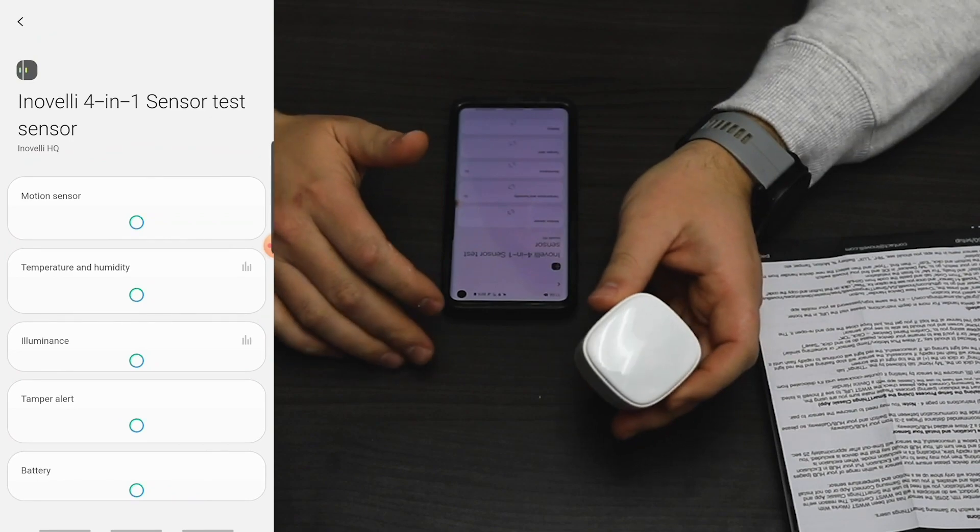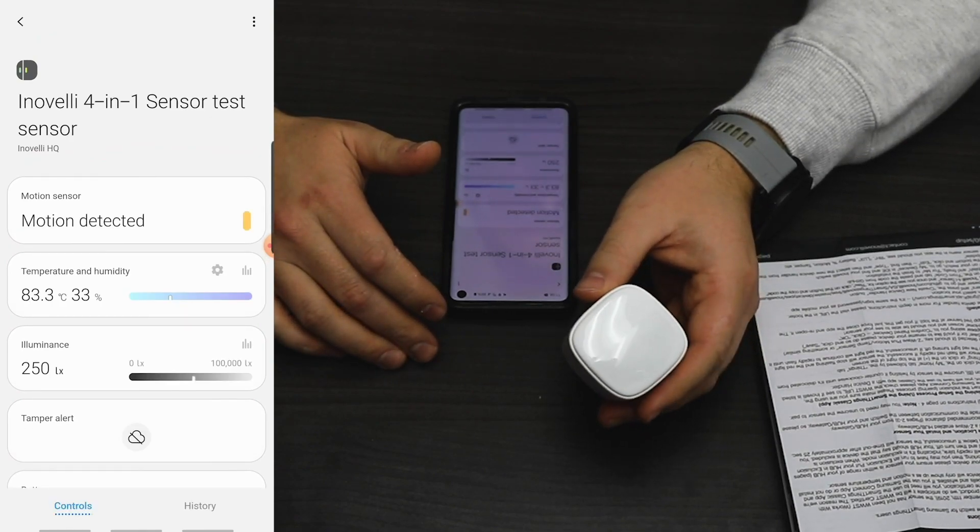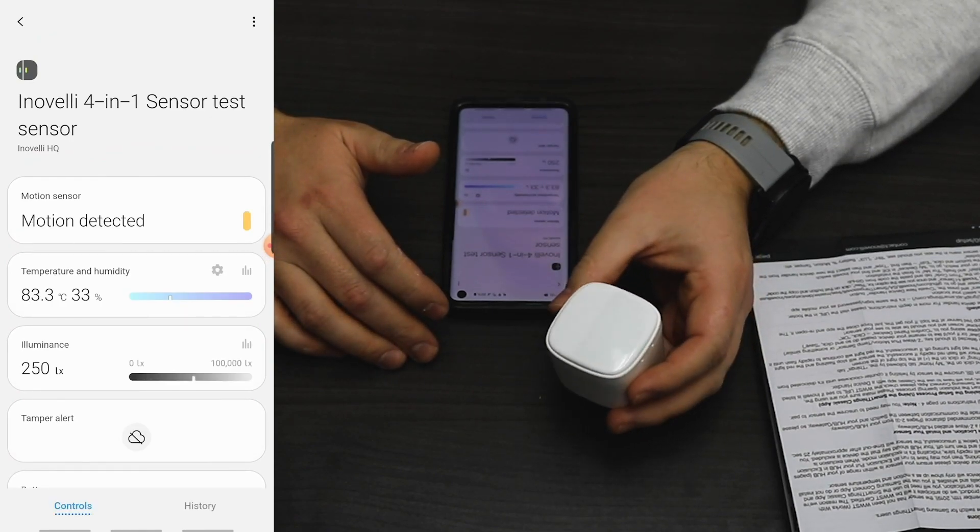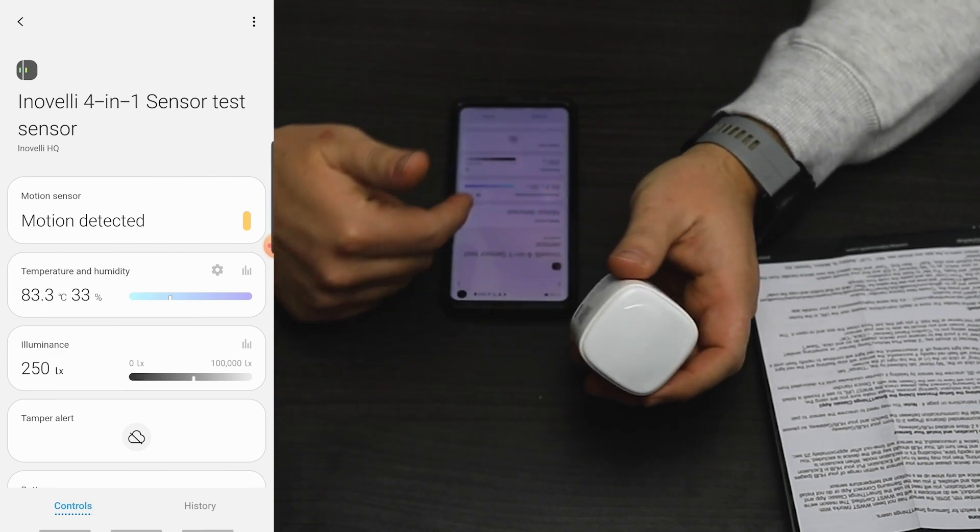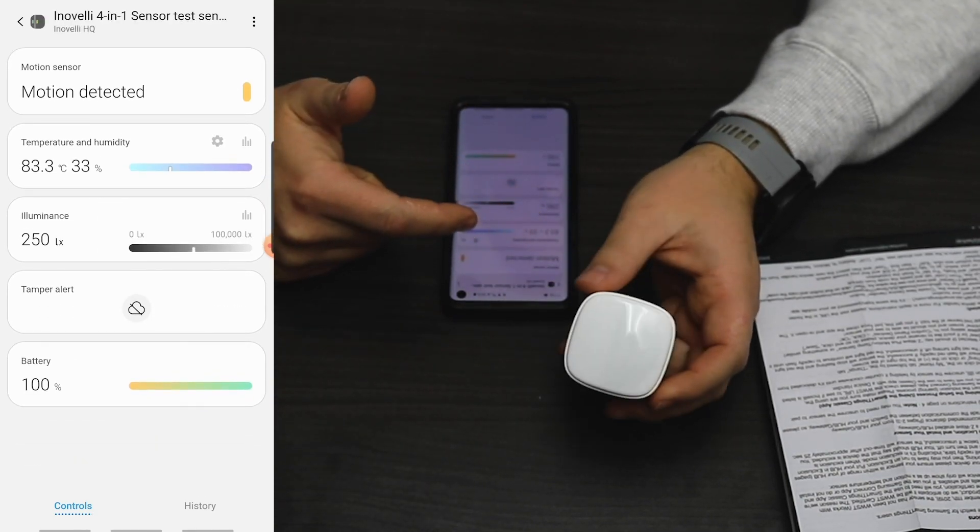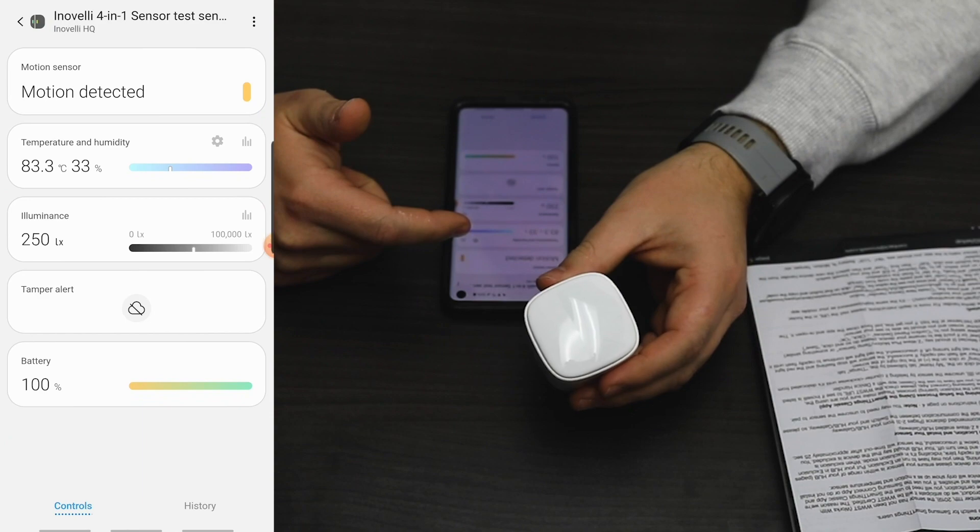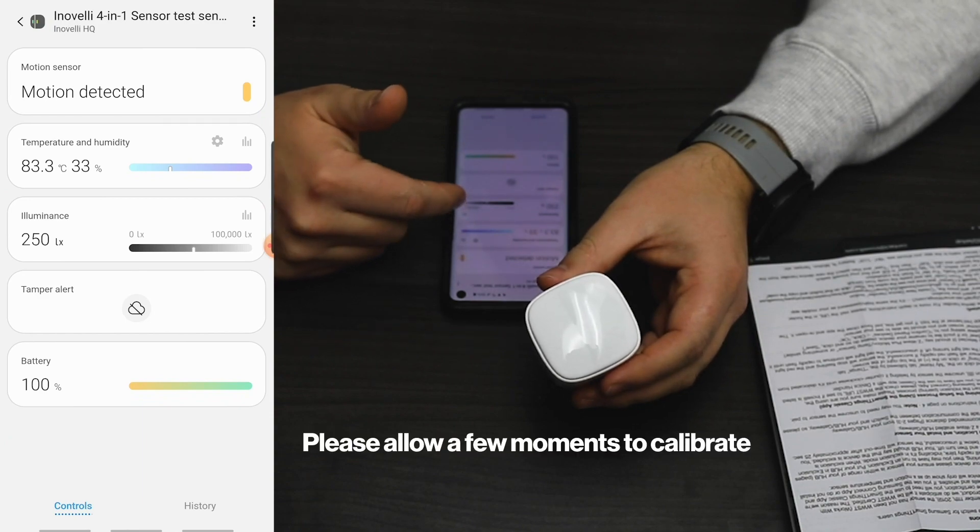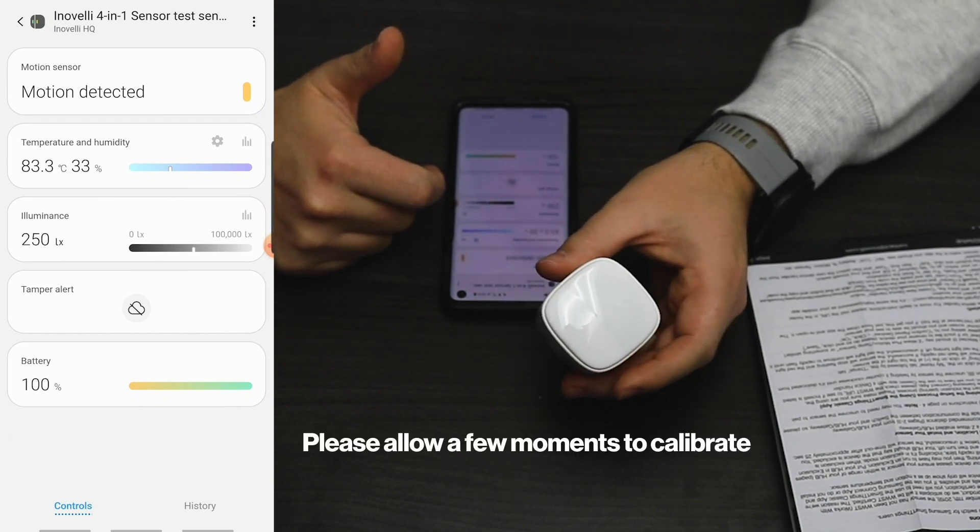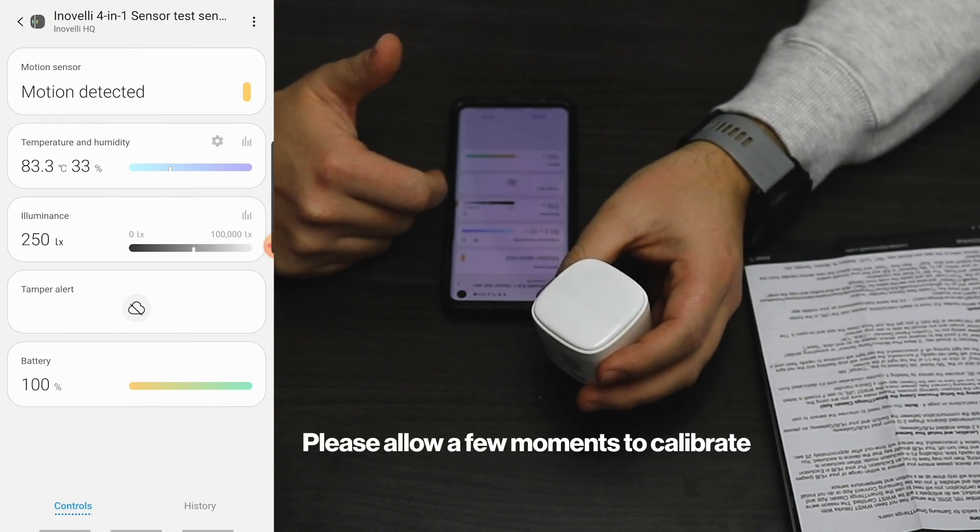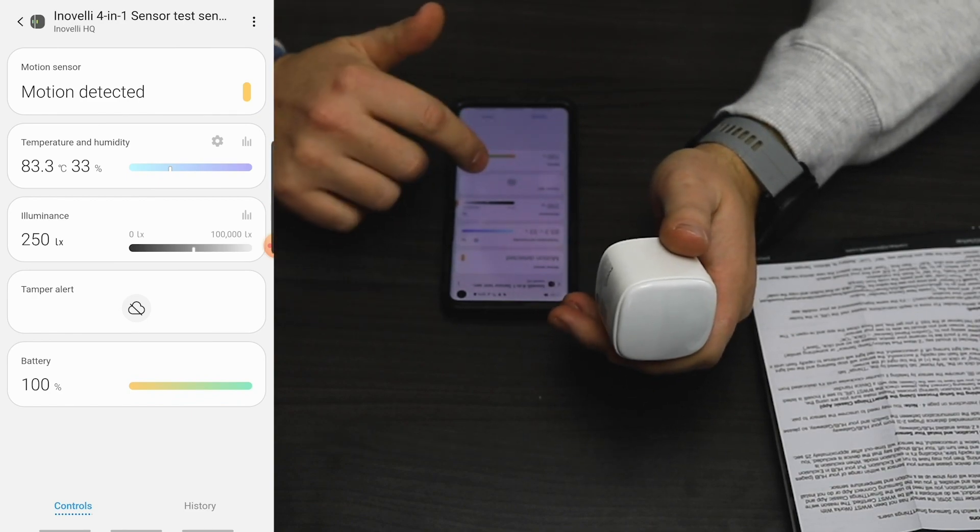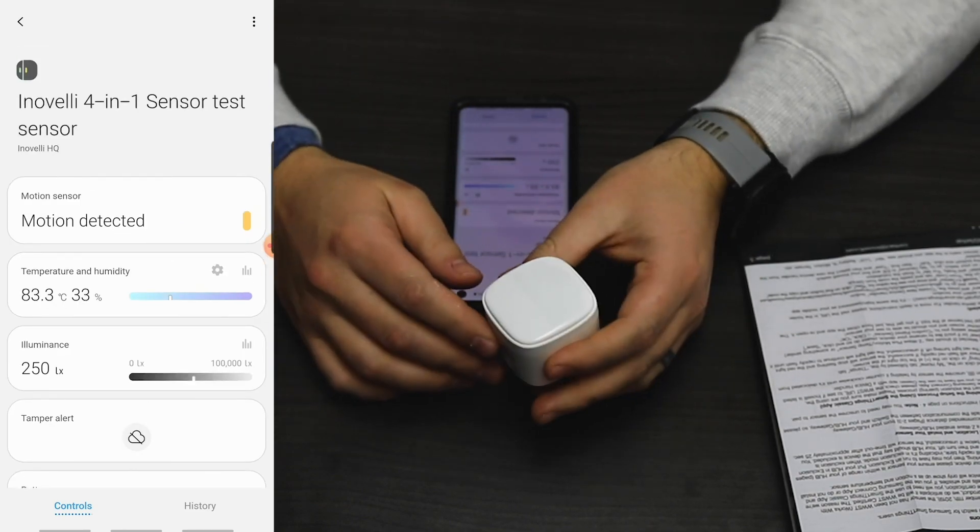We already have the device handler installed for ease of use, so things are working. Motion sensor is here. Temperature and humidity still need to calibrate. Illuminance probably also needs to calibrate—it's pretty bright in here. But battery is reporting 100%, so that's it.